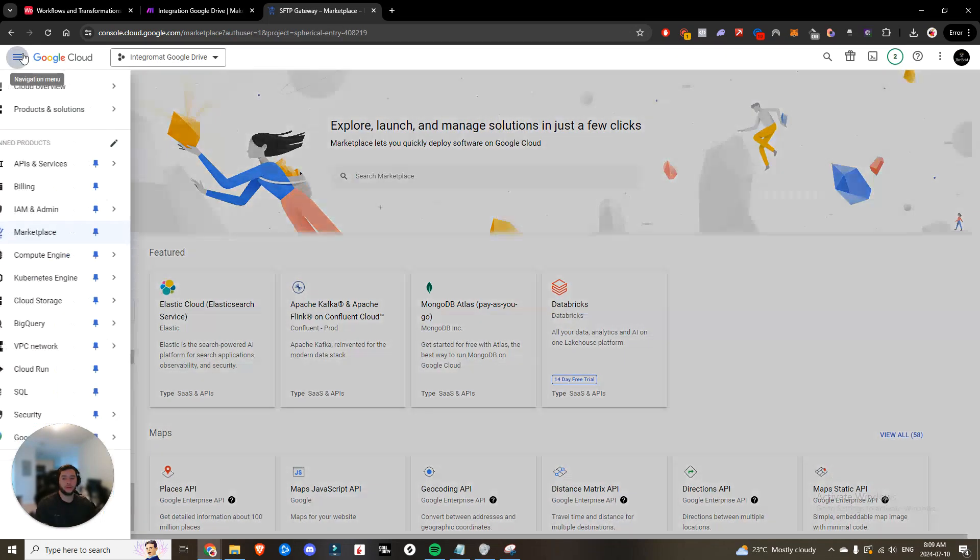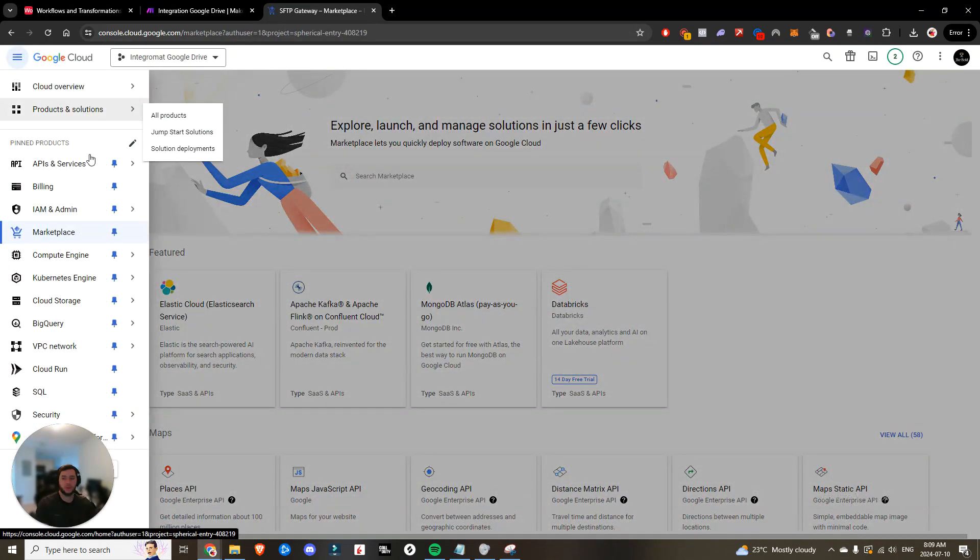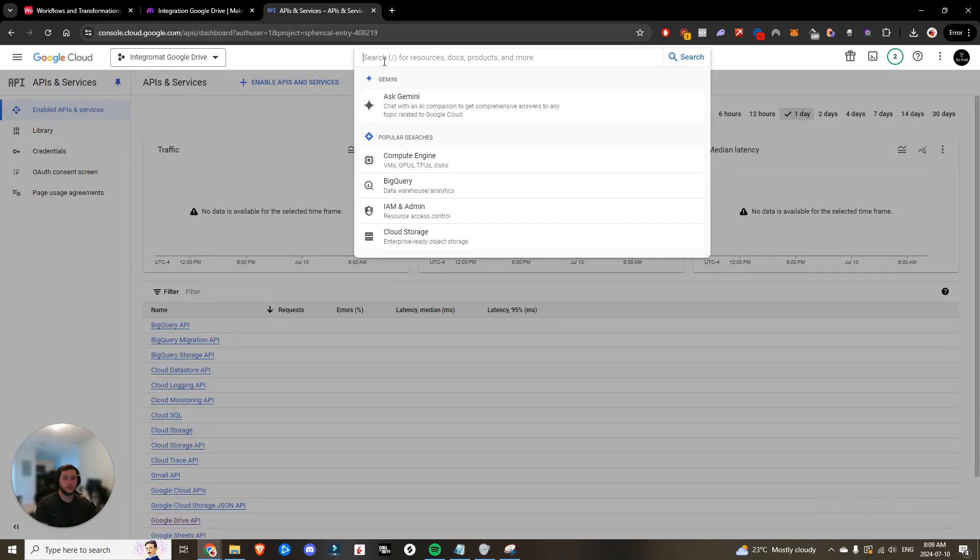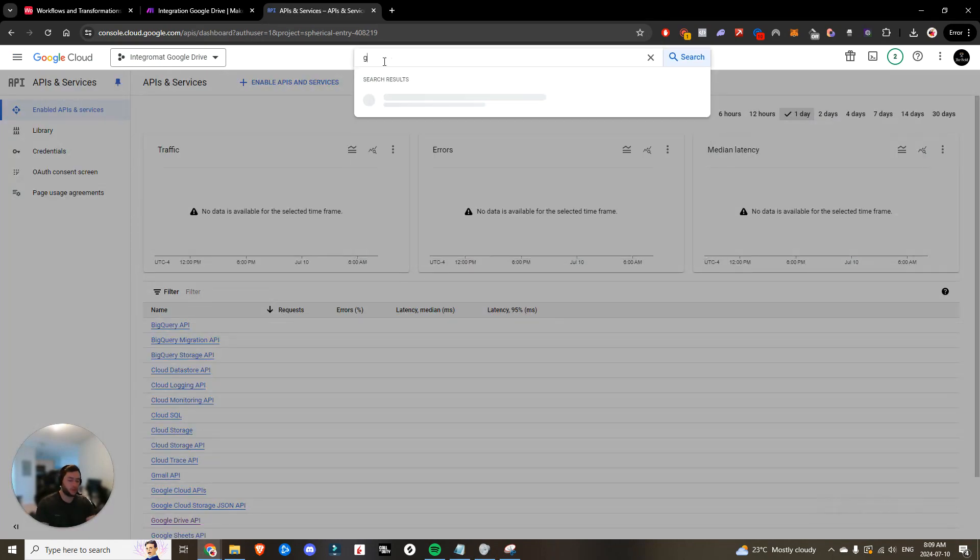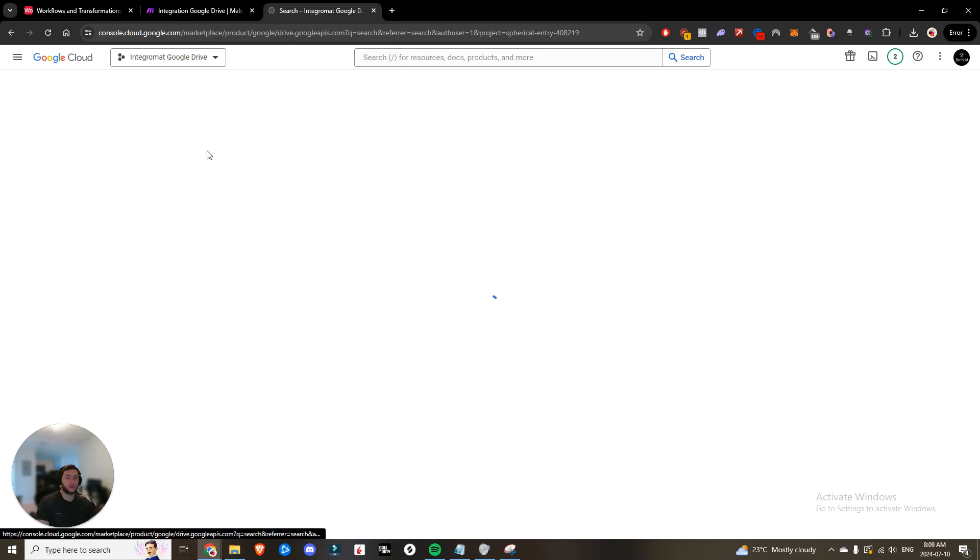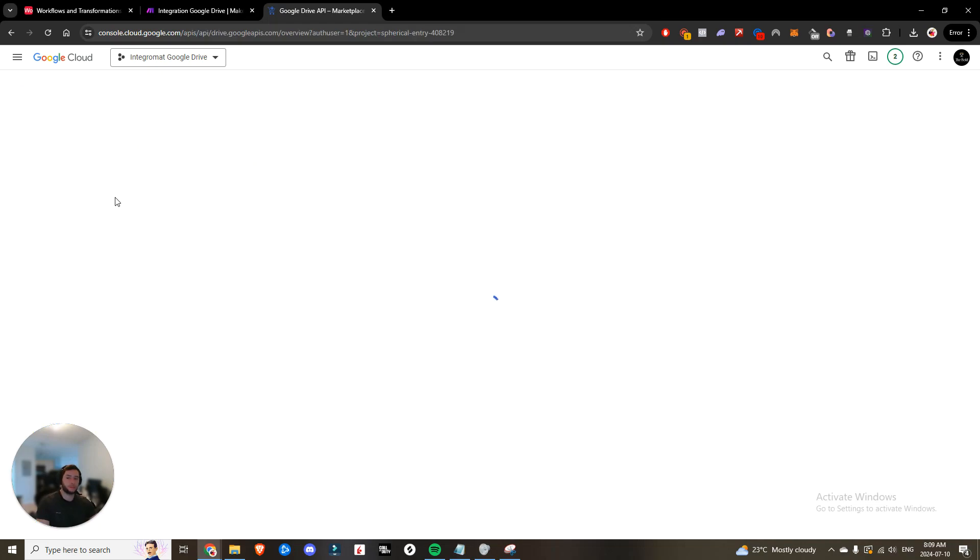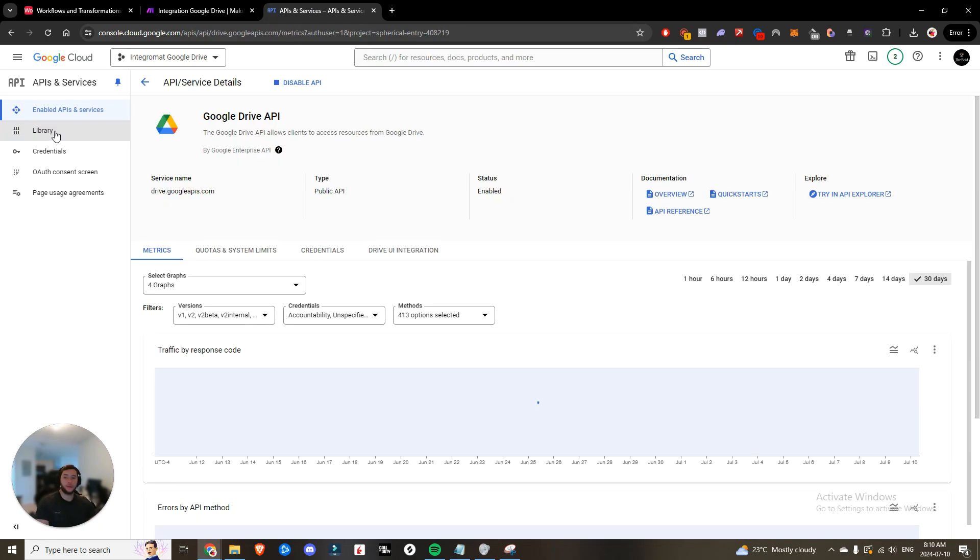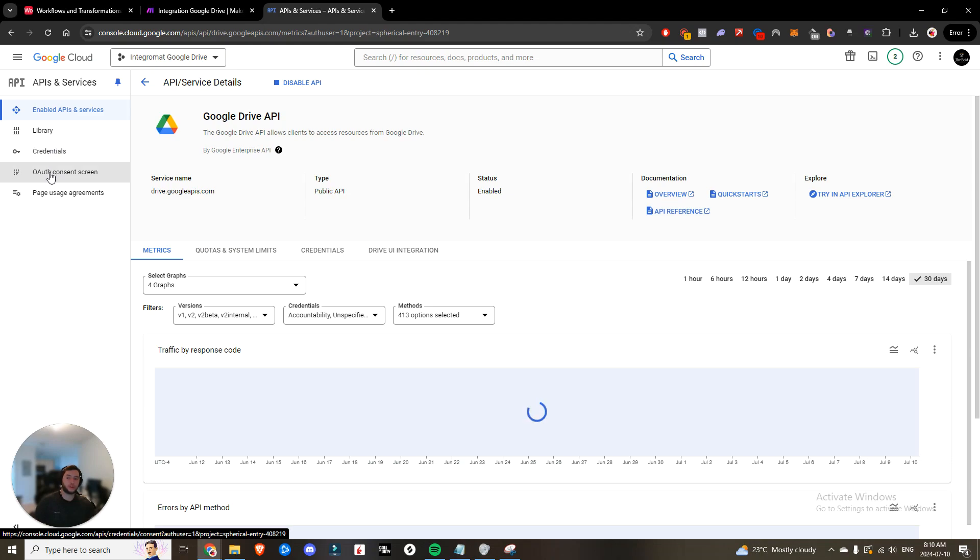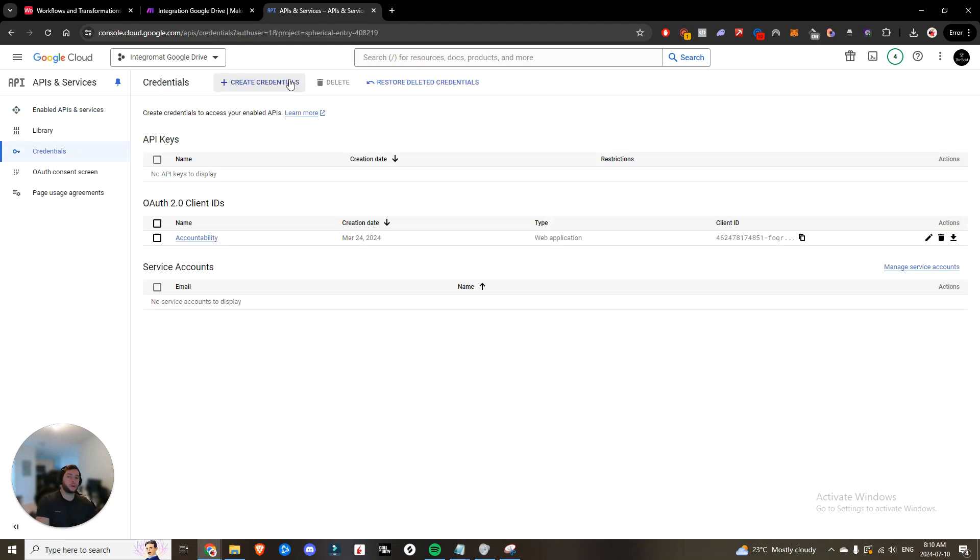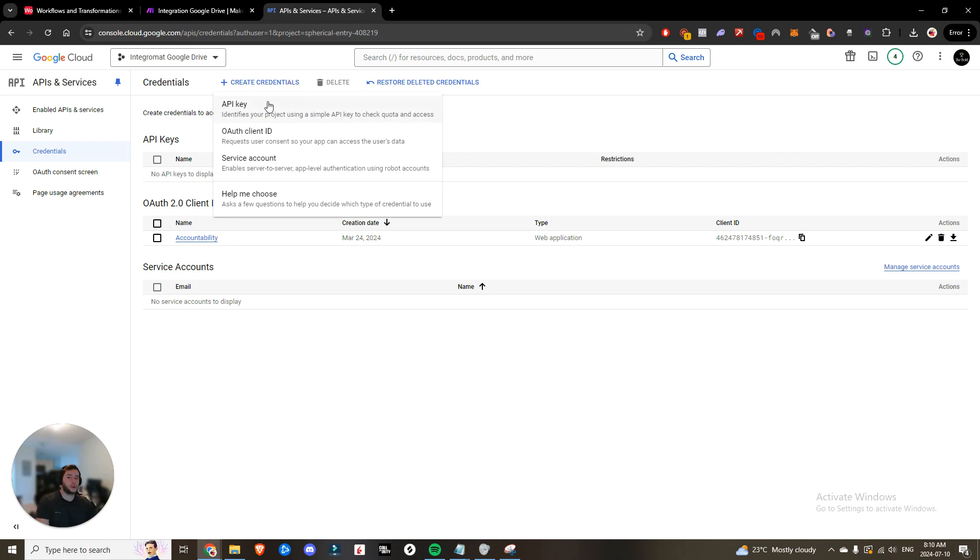And then from there, you're going to want to click on APIs and services. You're going to search for Google Drive. Then you'll see it right here, Google Drive API. Go ahead and enable it. I've already enabled it, so I would just hit manage. And then you can see here, you have credentials, you have an OAuth consent screen. So you're going to come here, you're going to click create credentials, OAuth client ID.